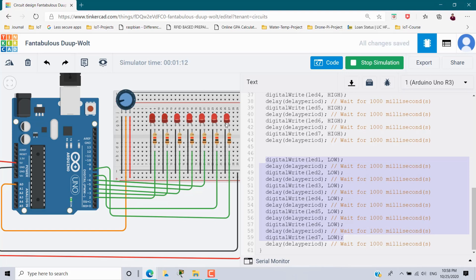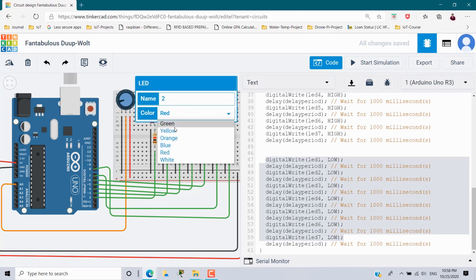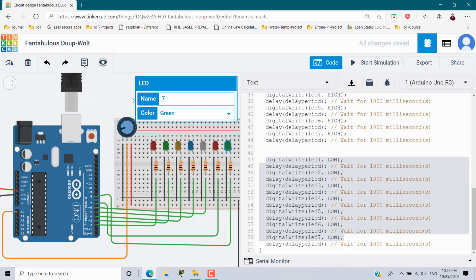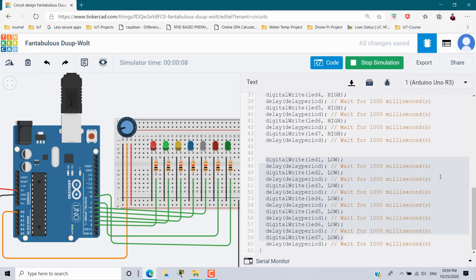This is the LED chaser. We can also change the LED colors — stop the simulation, change the colors to orange, then start the simulation again. Now you can see the chaser with LEDs in different colors. Hope you understand. Thanks for watching. If you like this video, share it with your friends and subscribe for more updates. Bye bye.